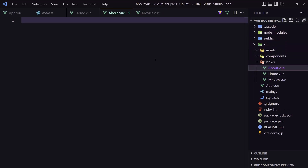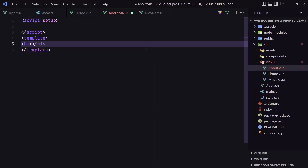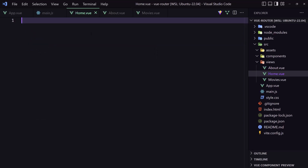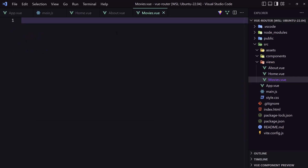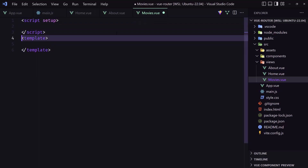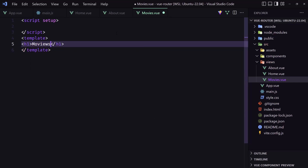In each file I'll add a script setup and a template with an h1 tag. In about.vue the h1 says 'About', in home.vue it says 'Home', and in movies.vue it says 'Movies'. Save all three files.